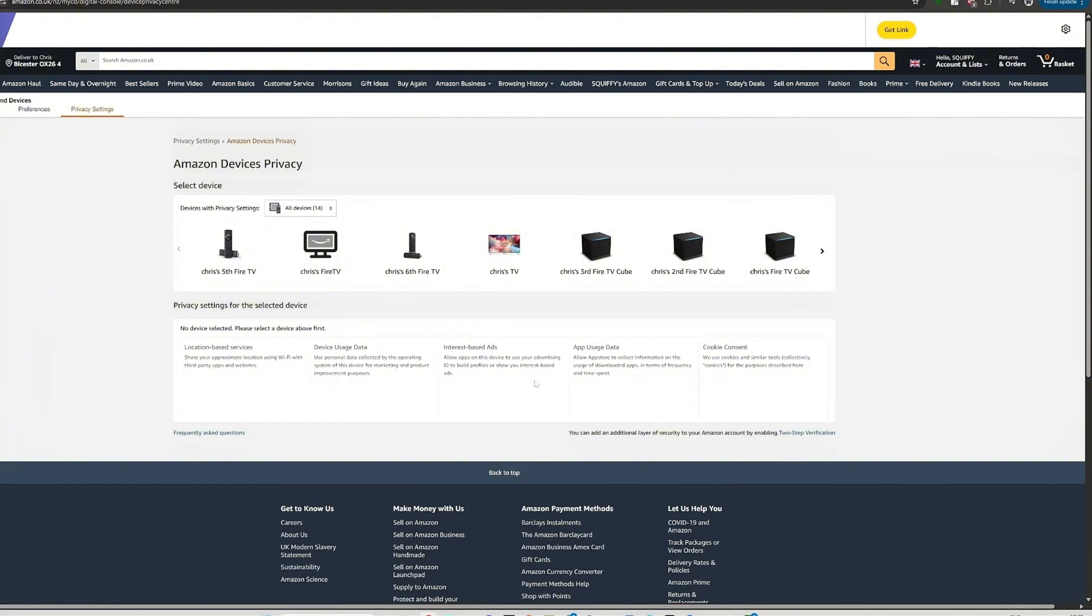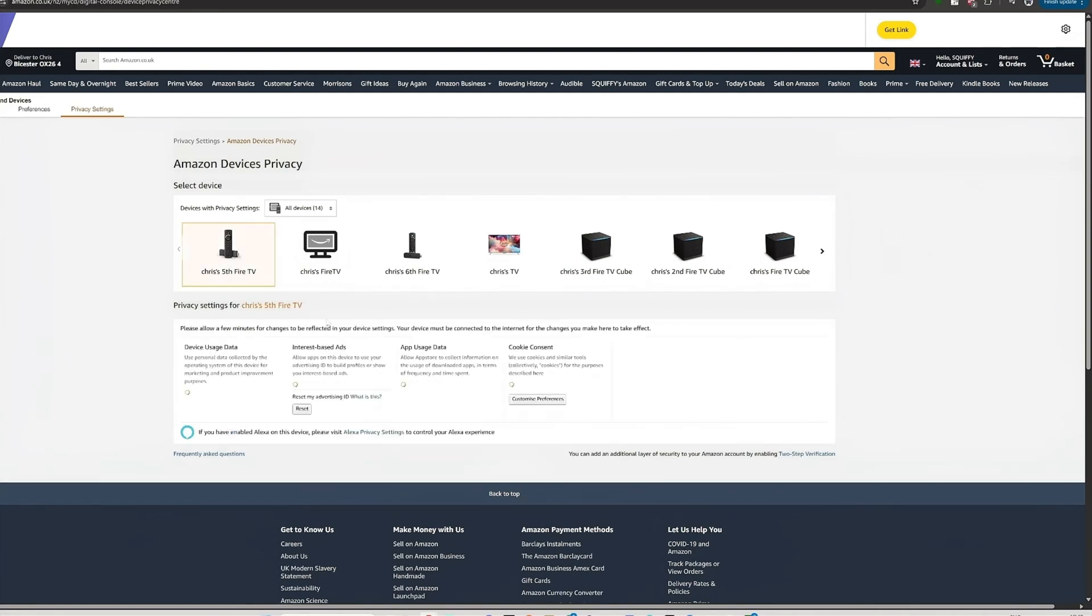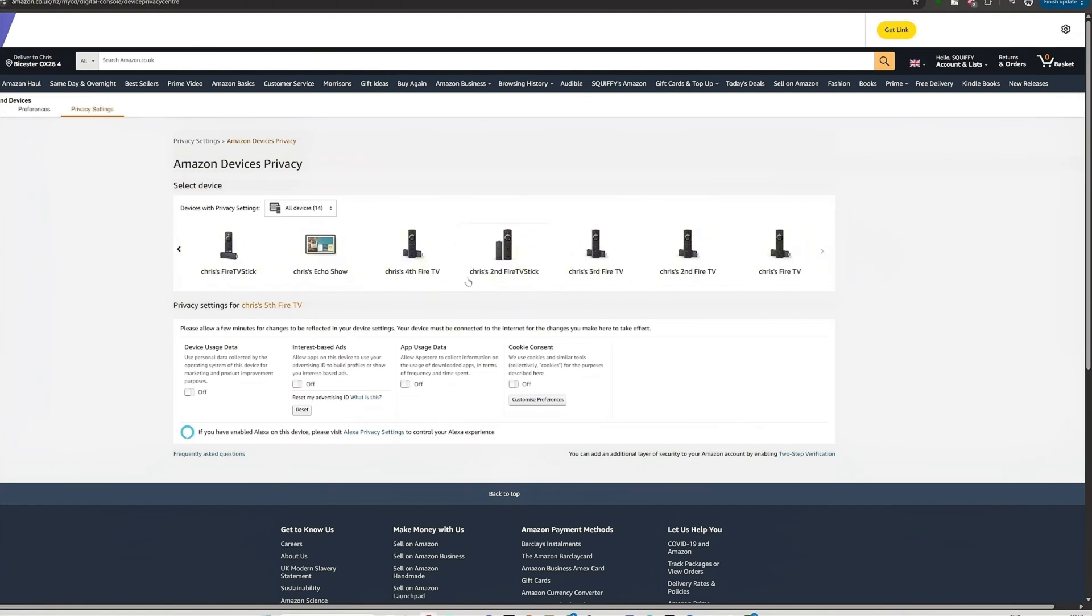But what you want to do is go to Privacy Settings and then Amazon Device Privacy. Under here you have a few of the ones which are on your device, but you also have cookie consent. So if you select the device, it will tell you if they're turned on or off.